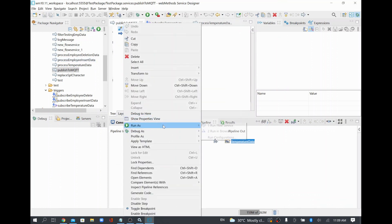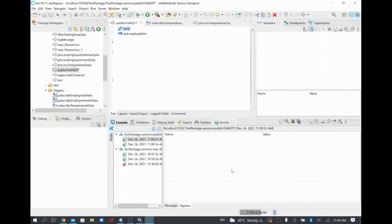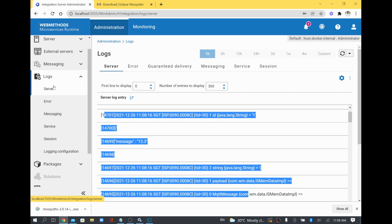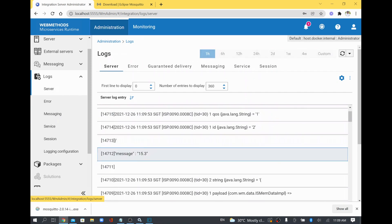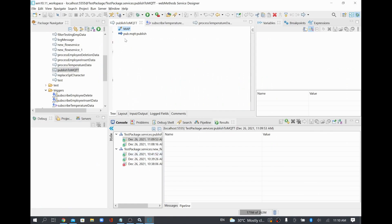I'll run the publish service again. Checking the server log, I can now see 15.3 coming through. So what's happening is we are publishing to the MQTT broker and subscribing to it as well. In this example, Integration Server is acting both as the publisher and the subscriber. In a real-time use case, either another device will publish data and webMethods will subscribe, or webMethods will publish and another subscriber will receive it.